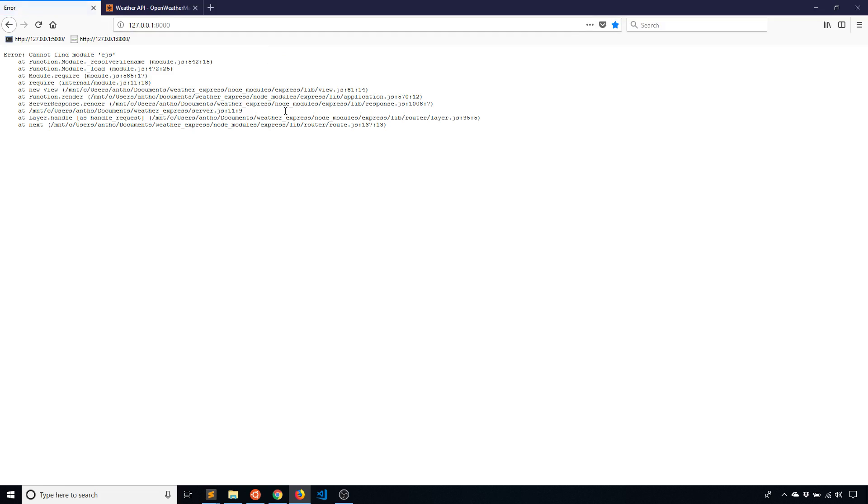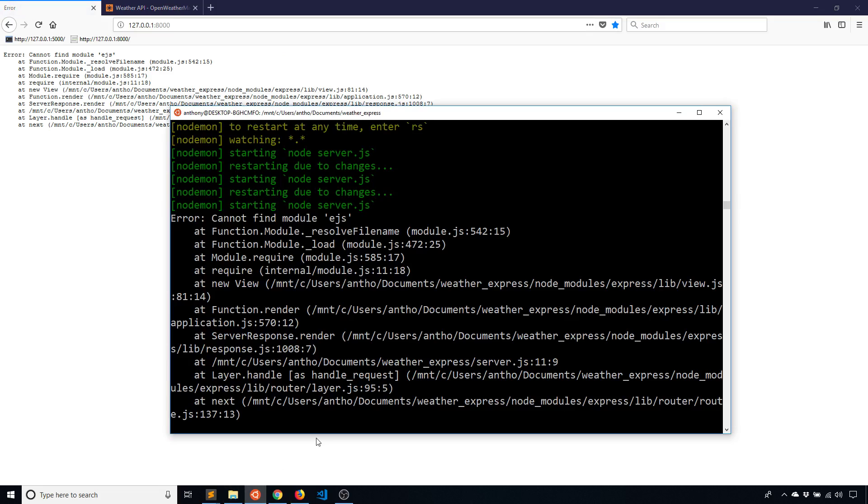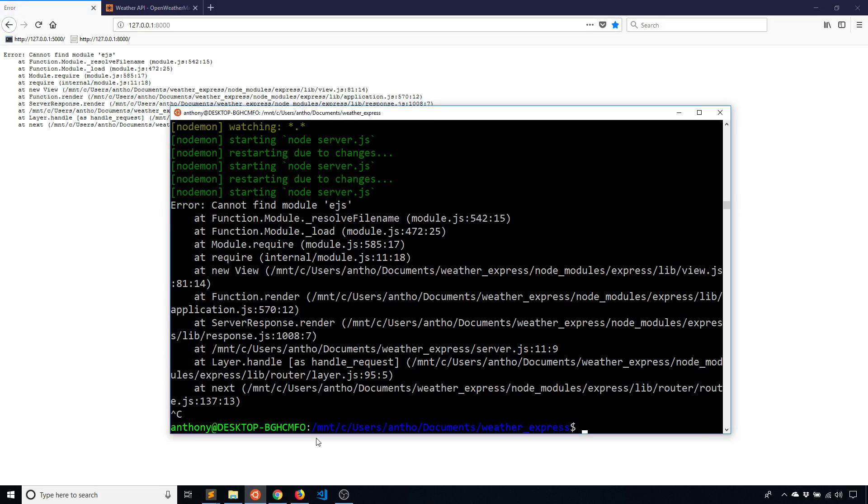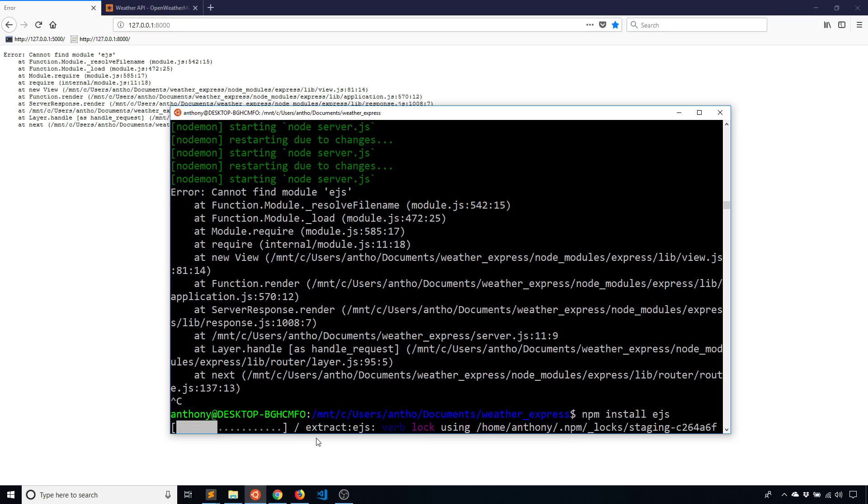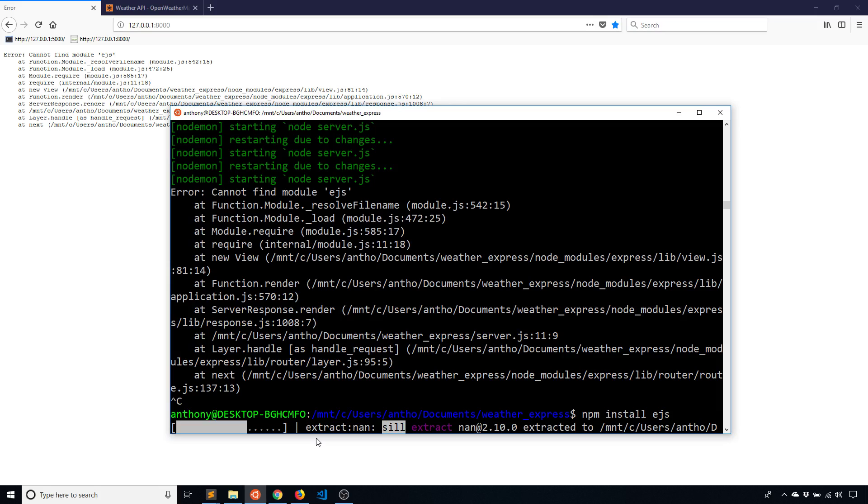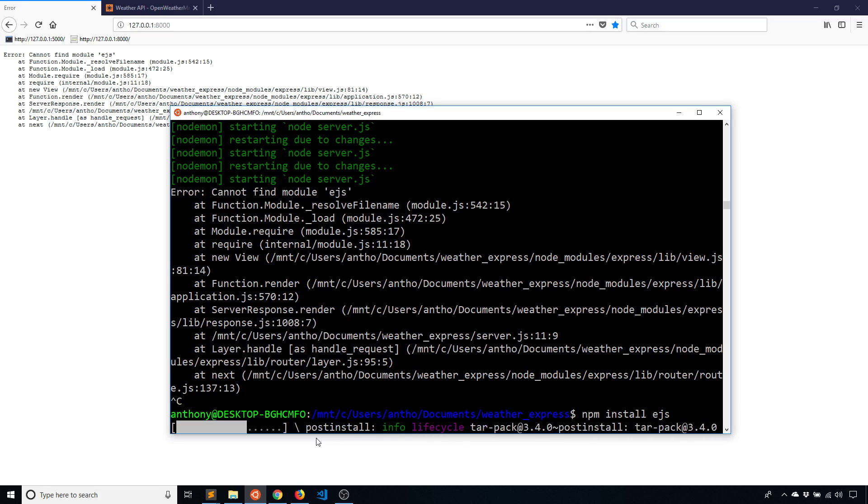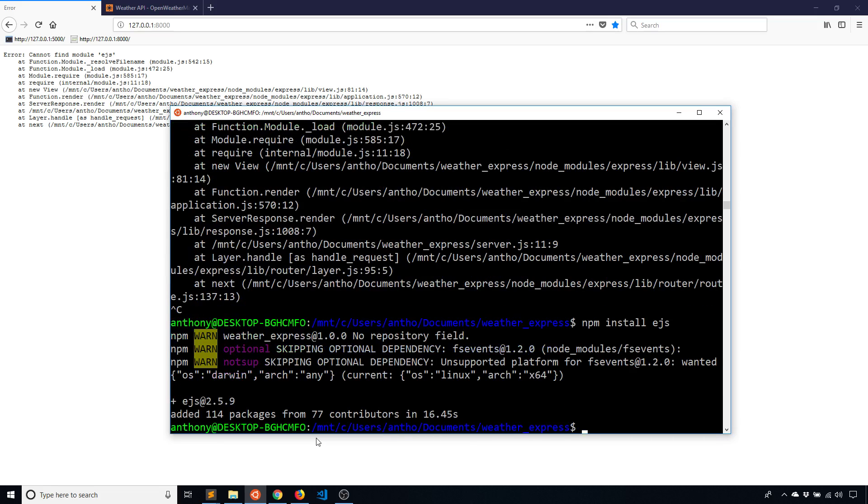and it tells me it cannot find module EJS. So that's obviously a pretty easy fix. I just need to install it. So npm install EJS. And this should be a little bit faster than nodemon to install. And then once I run this again, I should be able to see my page if everything works correctly. So, so far I've had to install EJS, nodemon, and express.